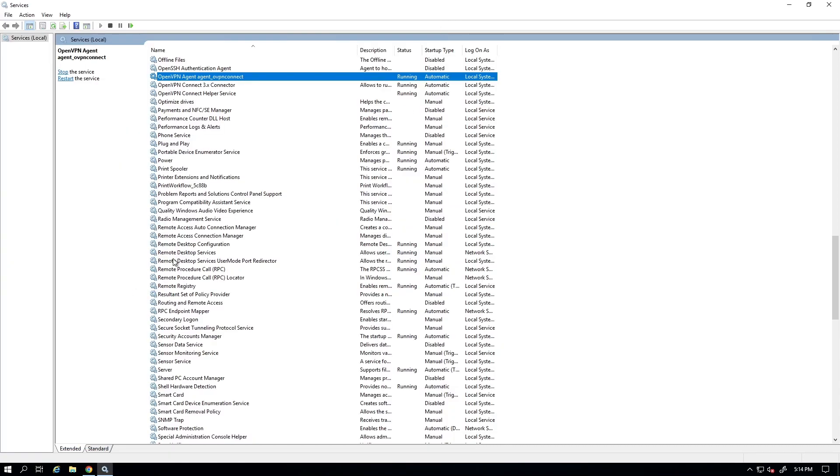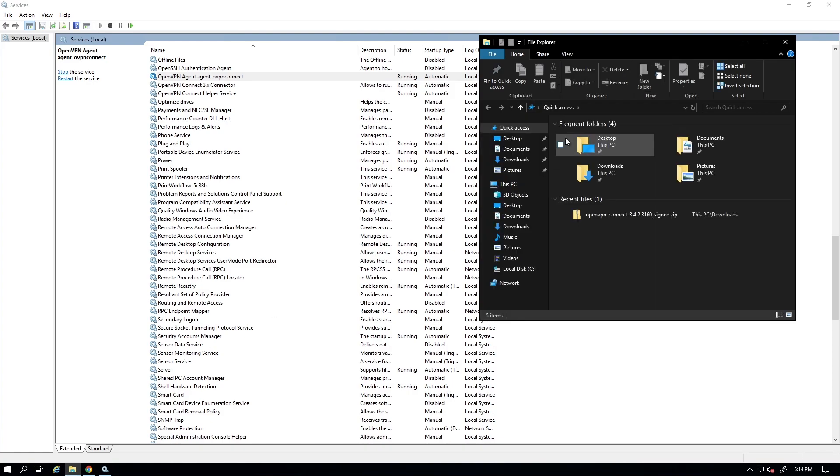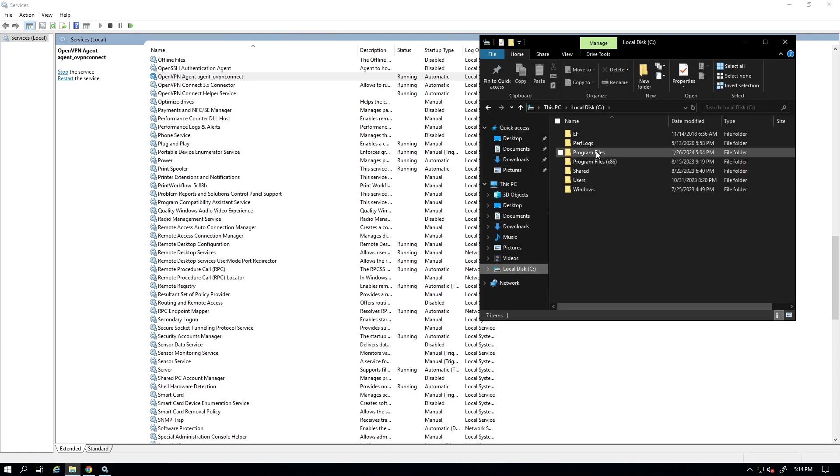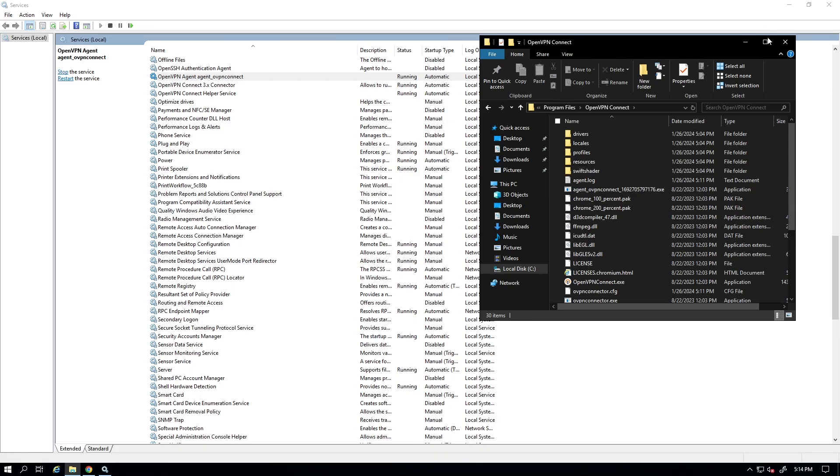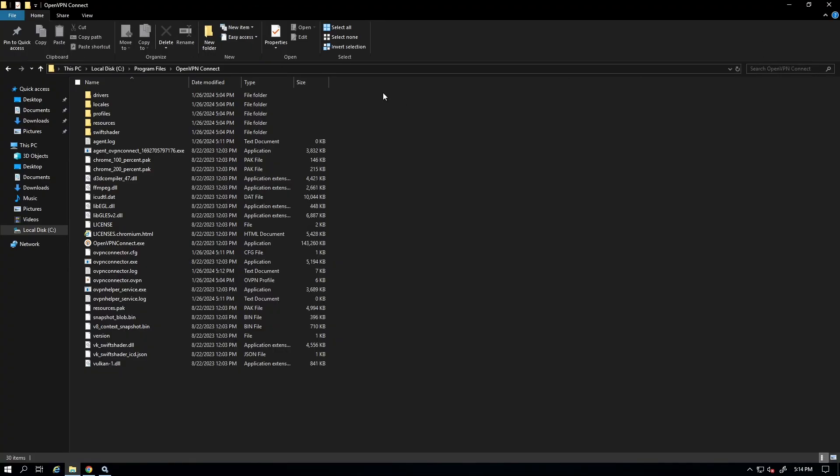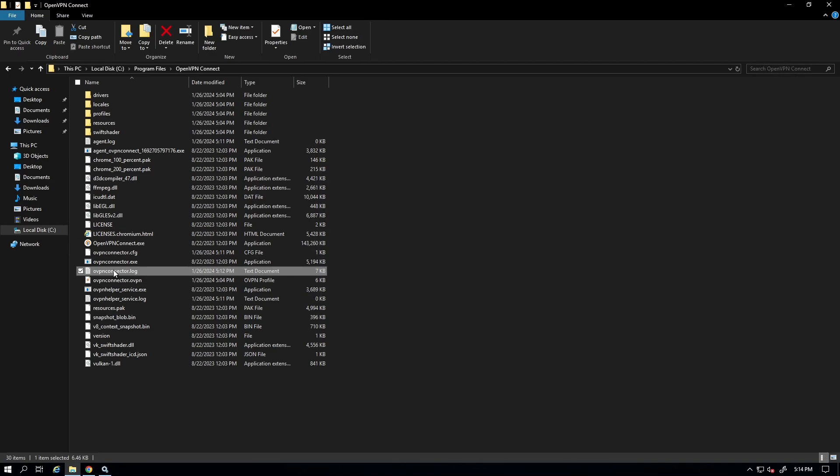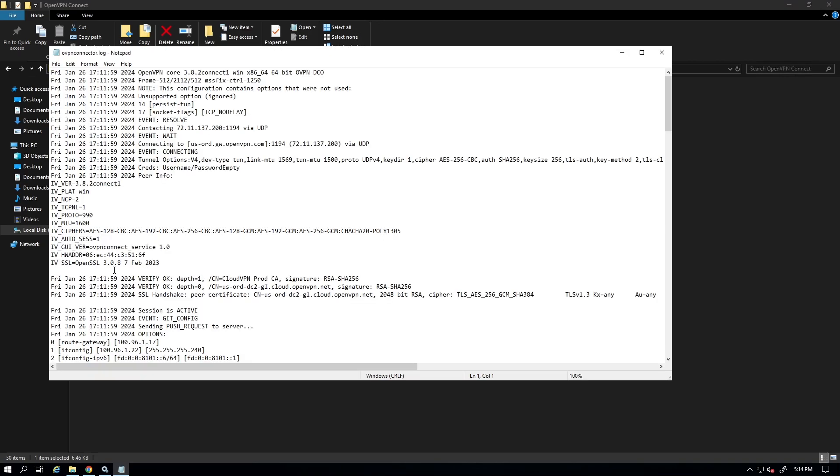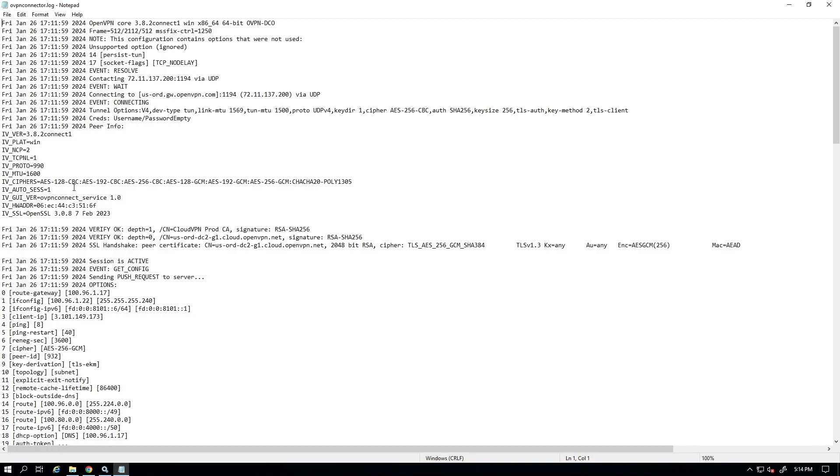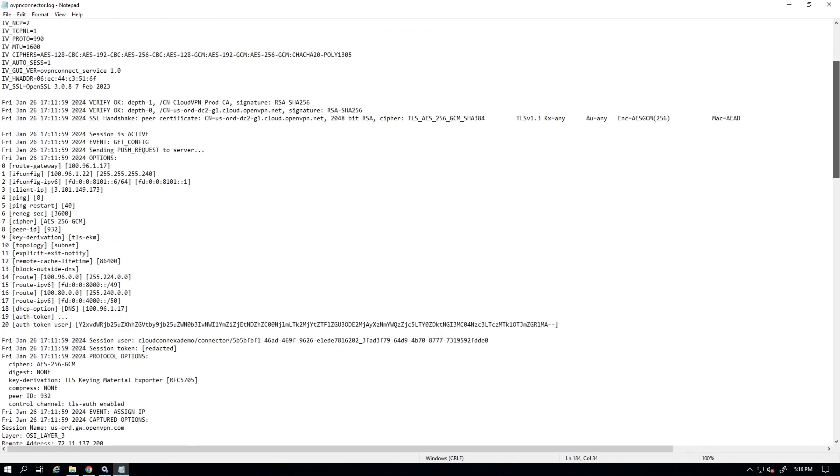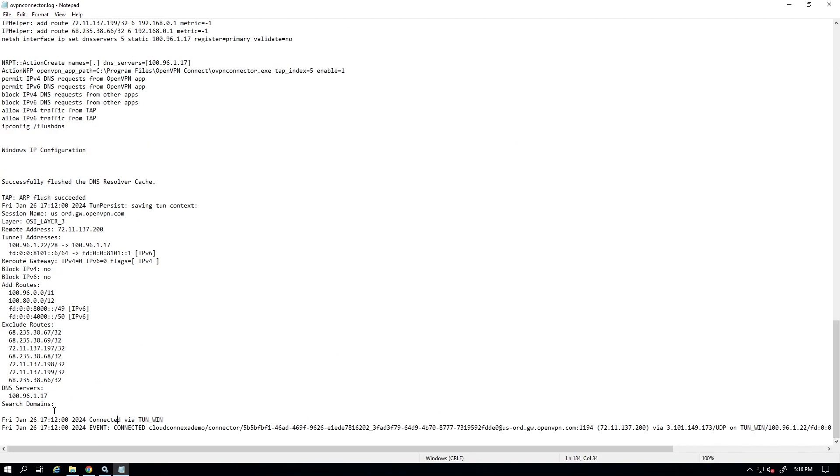Now the next thing I want to show you here. Let's go ahead and look at the logs. So if I go to the OpenVPN Connect directory, I should see the log file. Yeah, here we go. Log file has been created. So if I double click on that, we can see the logs. So if I scroll down to the bottom of the log file, we can see the timestamp and we can see it shows connected.